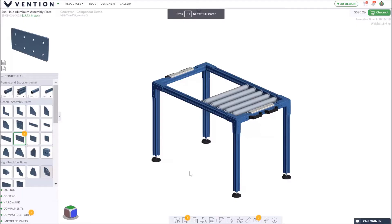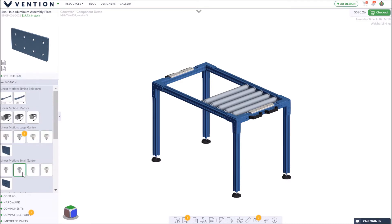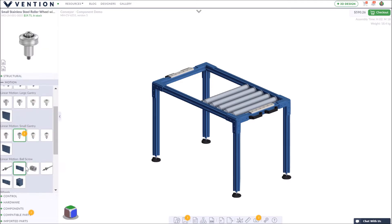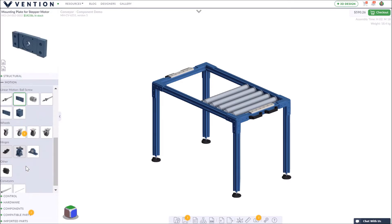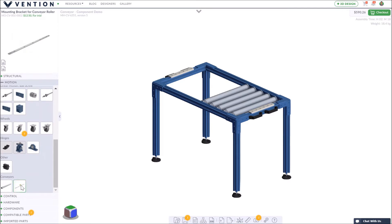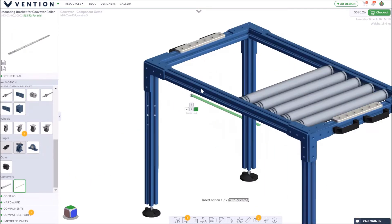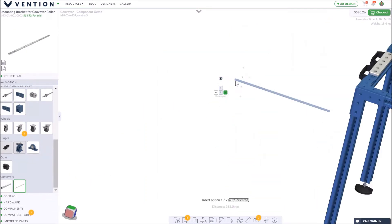A component is a group of Vention parts connected to one another through the automatic 3D constraints of the platform. Components can be easily saved and reused in any assembly.